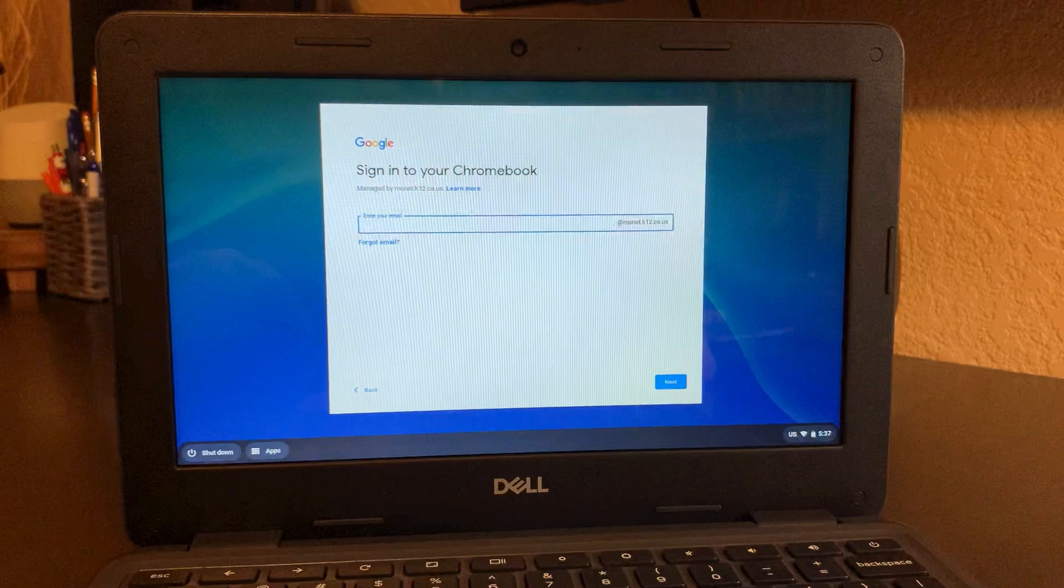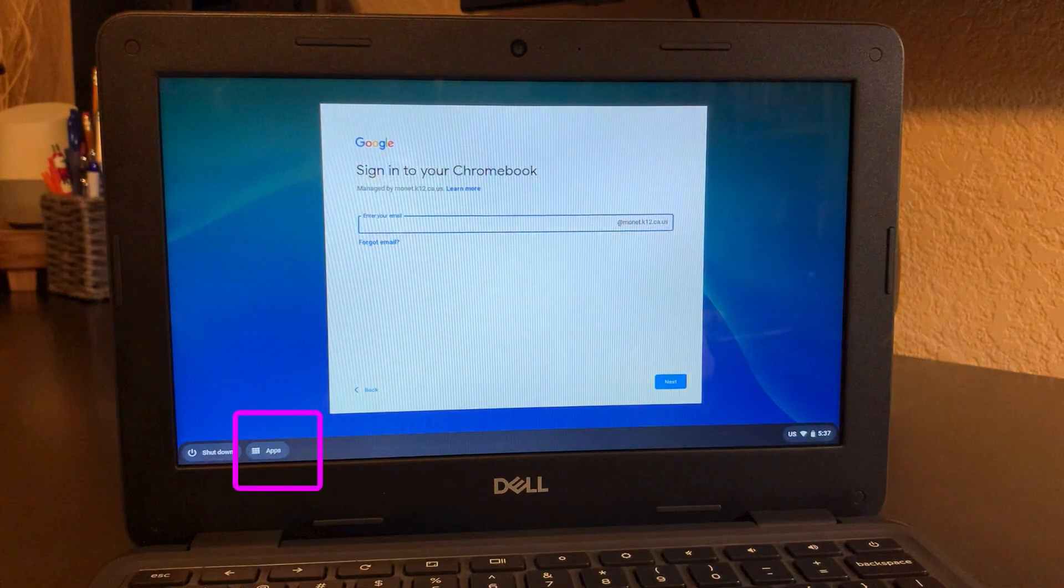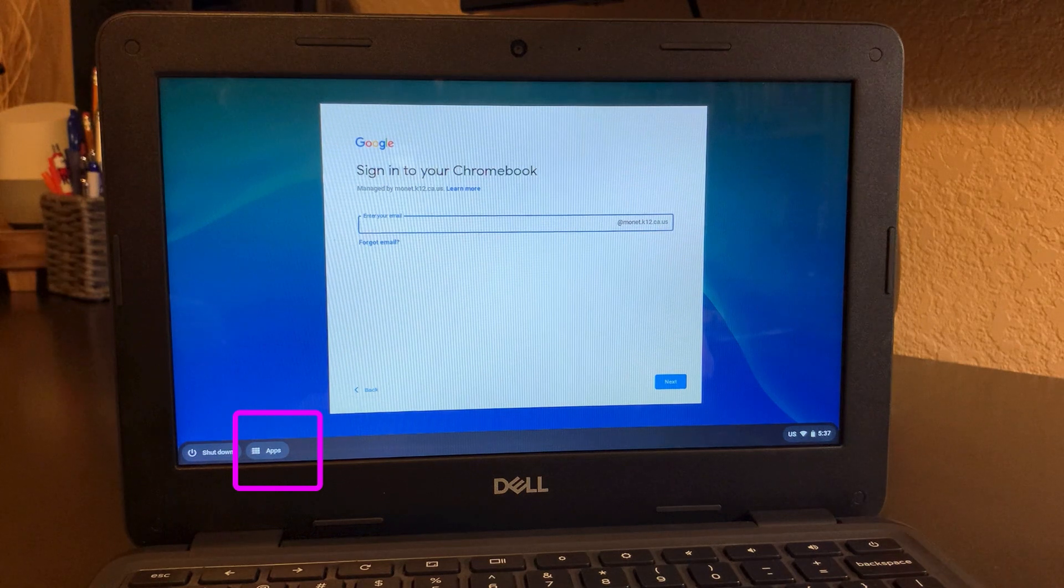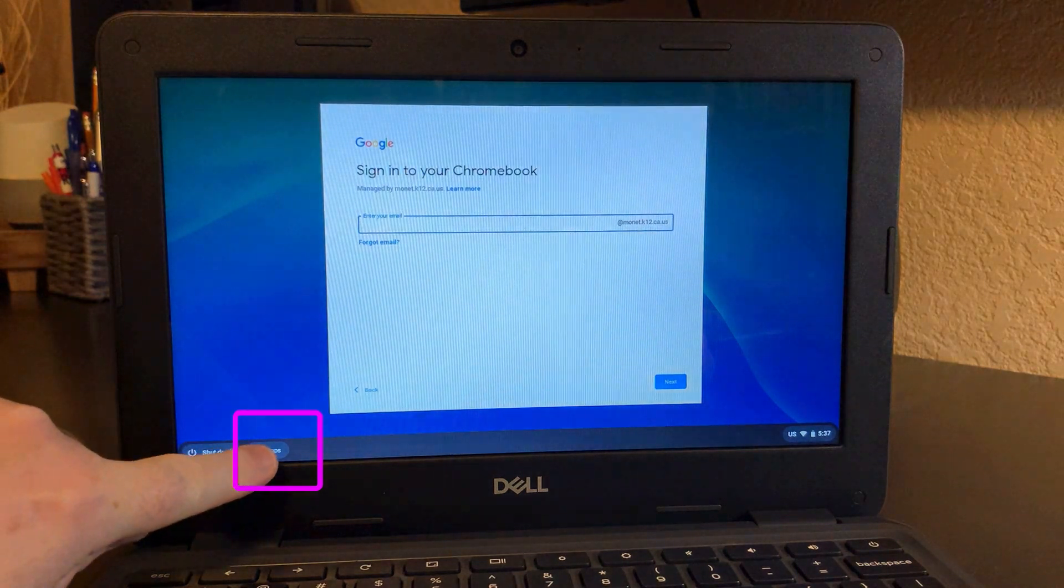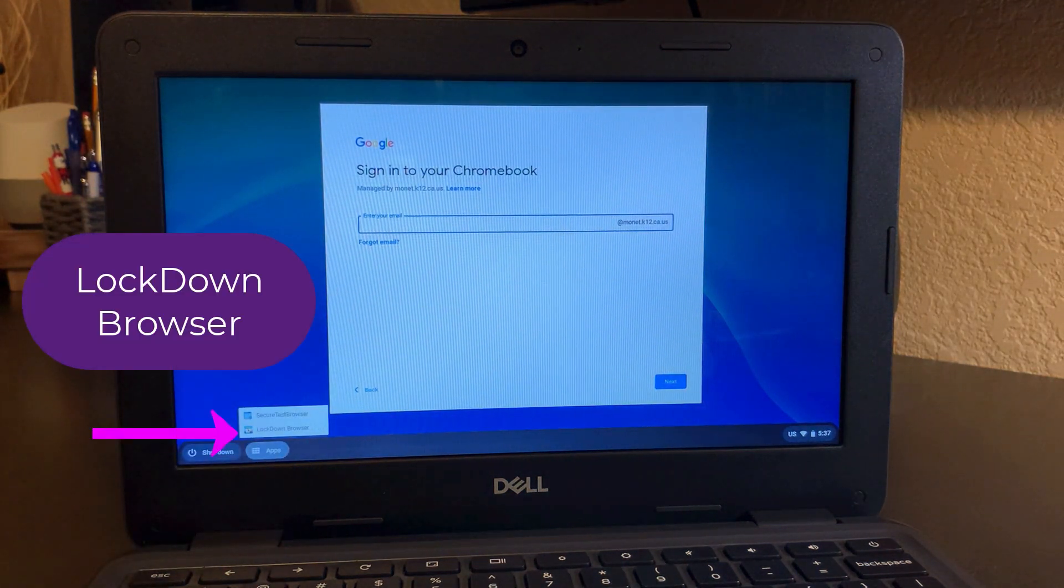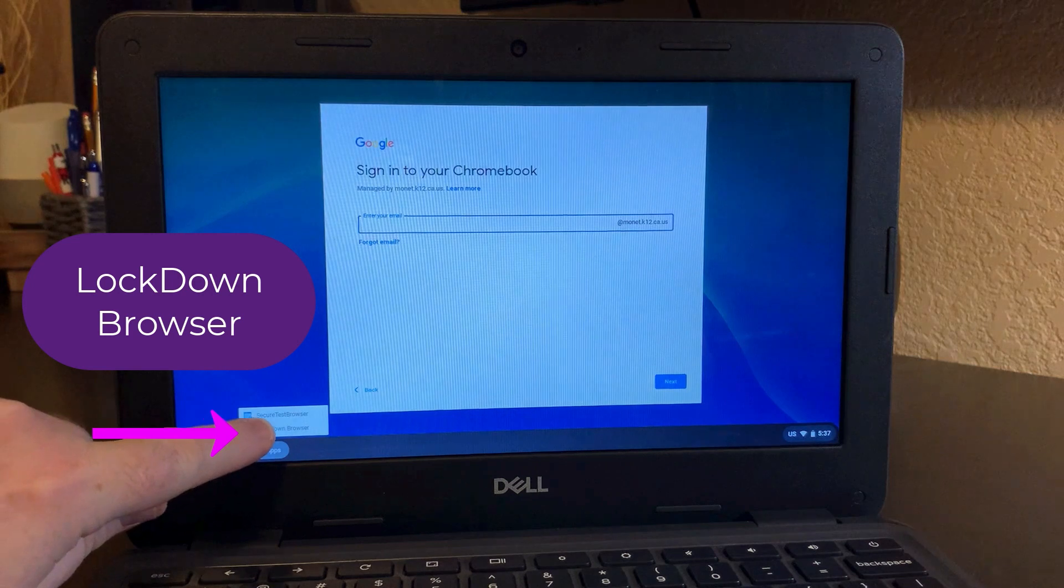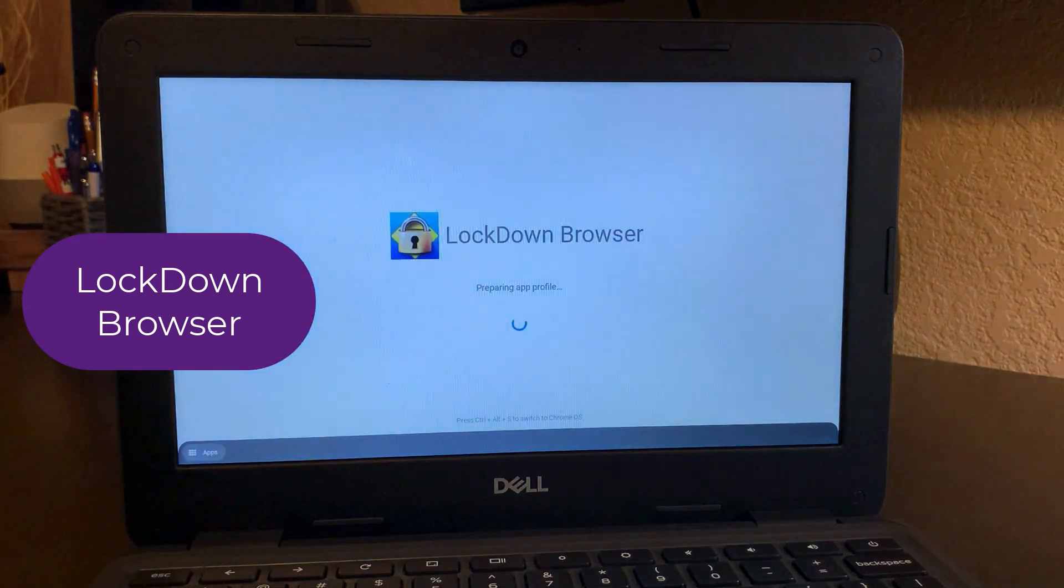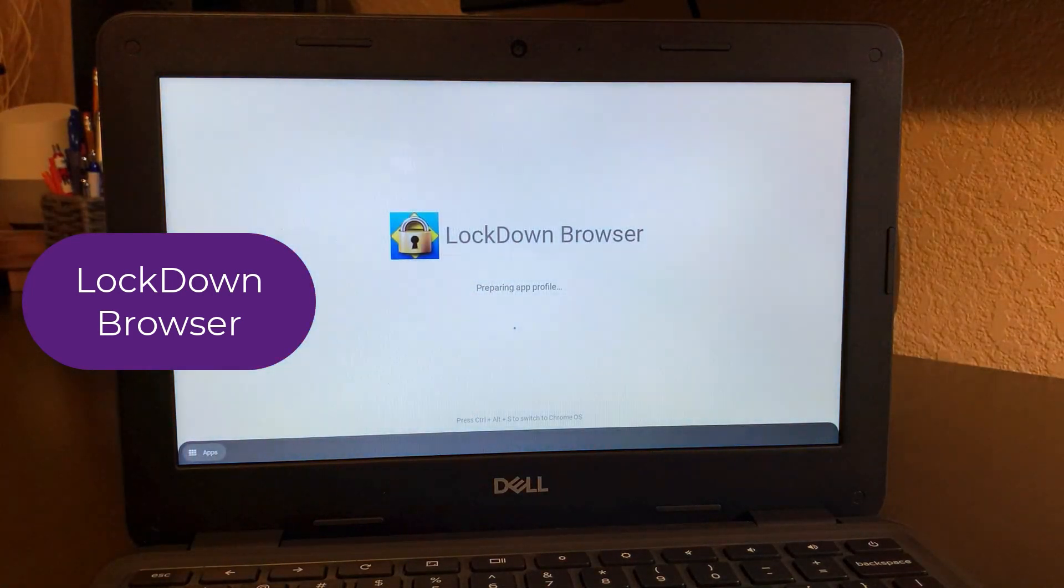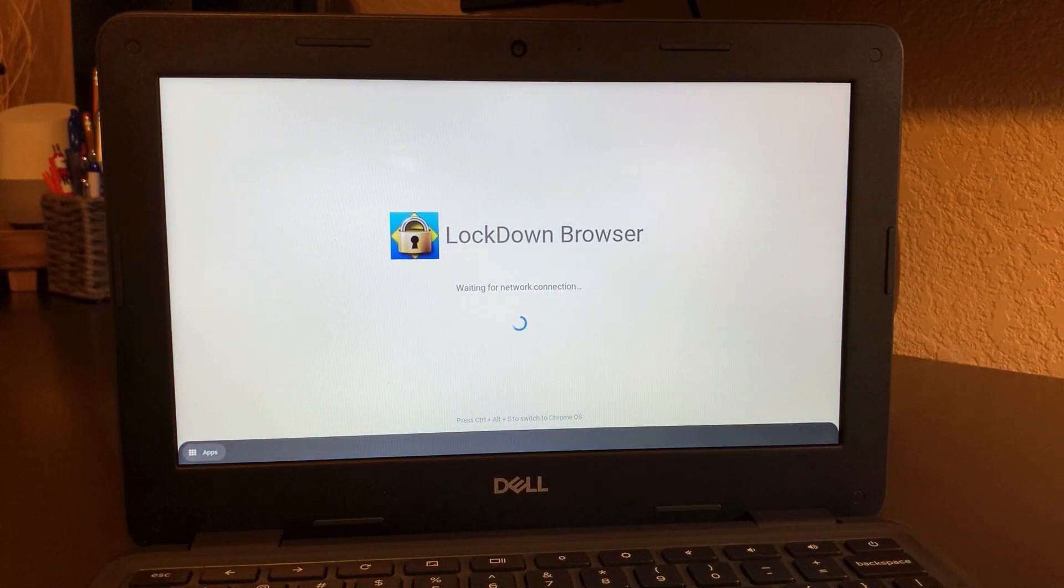You're not going to sign into the Chromebook. Instead, you're going to use what's called the lockdown browser kiosk. It's actually in the bottom left corner of the screen called apps. You're going to tap on apps and click on lockdown browser right here. It's going to load up this special lockdown browser screen.